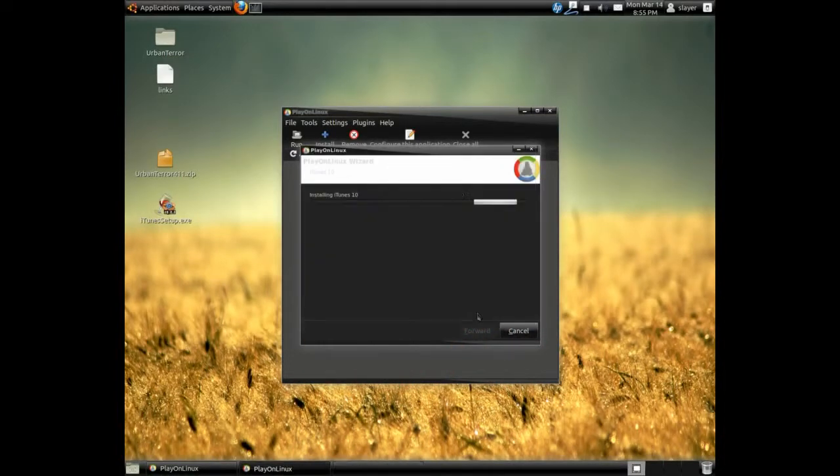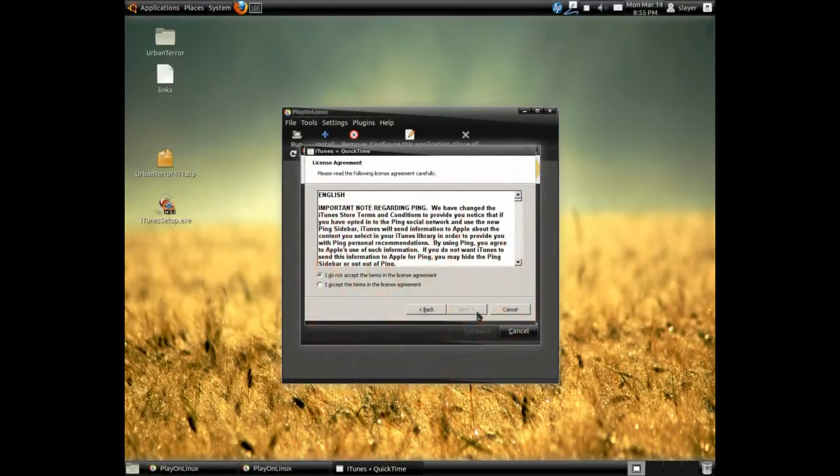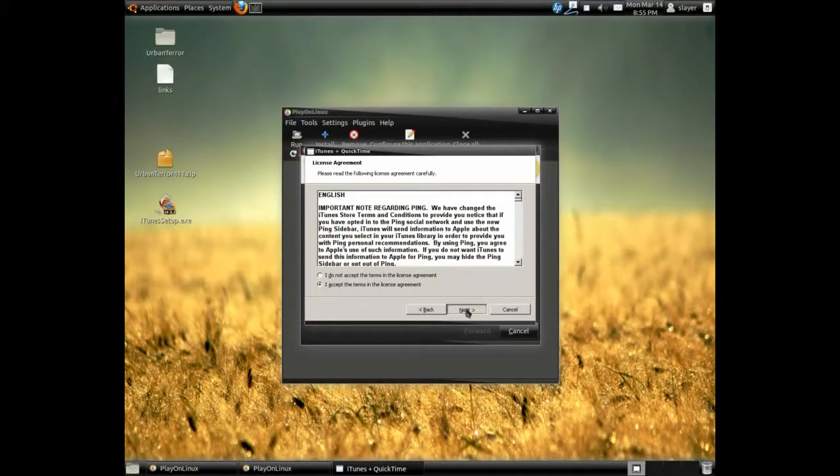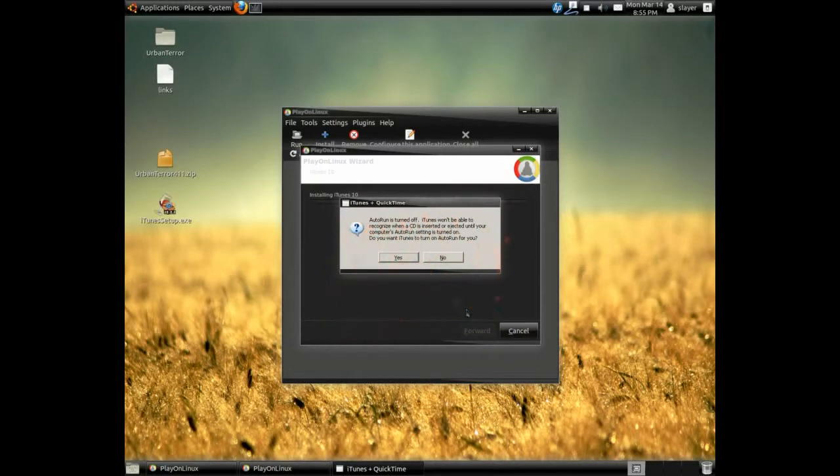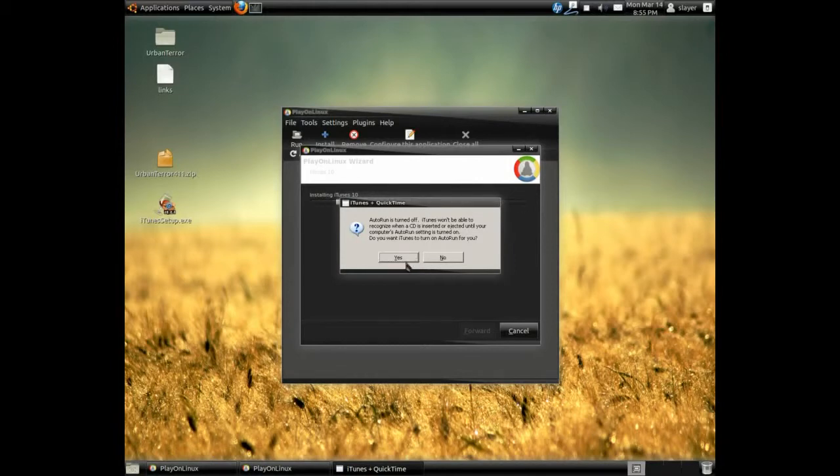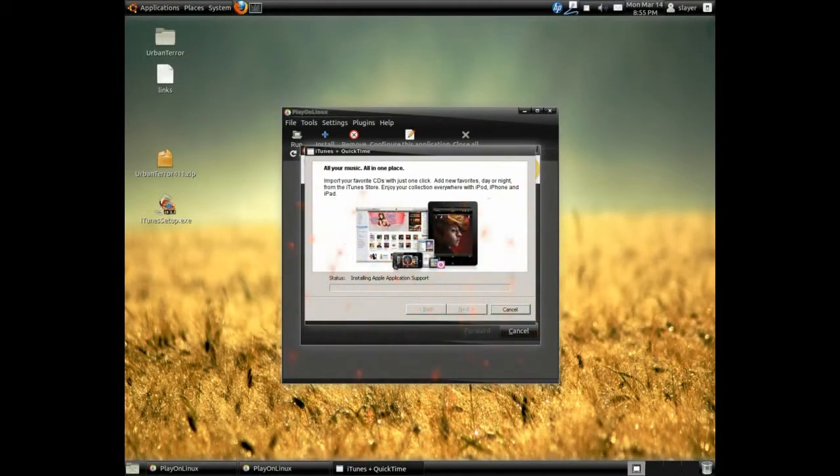Click on the next. Click on the next. Next install. Click yes.